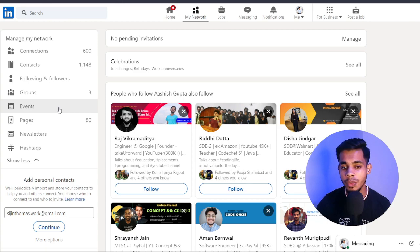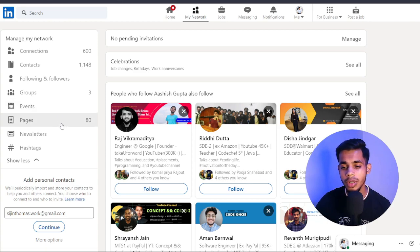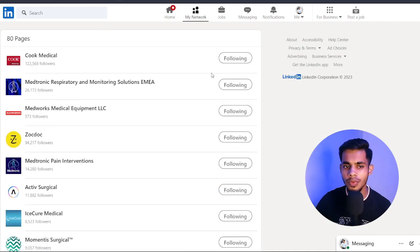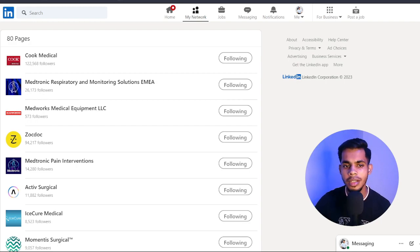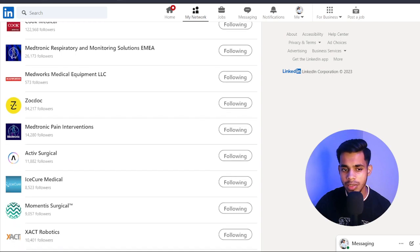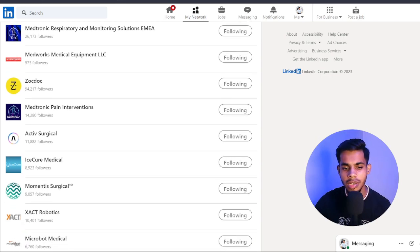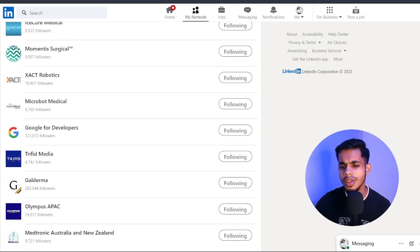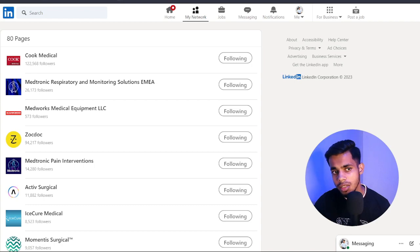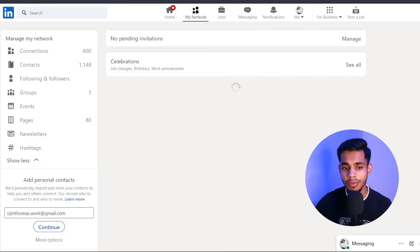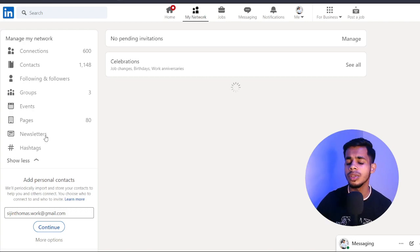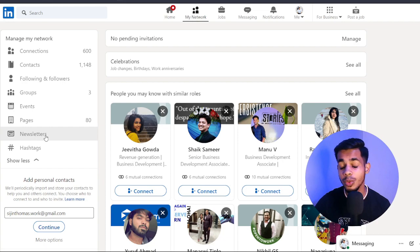There are also Groups, which tells you how many groups you've joined on LinkedIn, and an Events page that gives updates about different events happening. I'm following 80 pages — these are company pages, and since I'm focused on the healthcare sector, most companies I follow are from that domain: Cook Medical, Medtronic, MedWorks, ZocDoc where I currently work, Active Surgical, Eye Cure Medical, and Momentous Surgical. There are also newsletters — if you subscribe, you get weekly updates from whichever newsletter you've registered for.